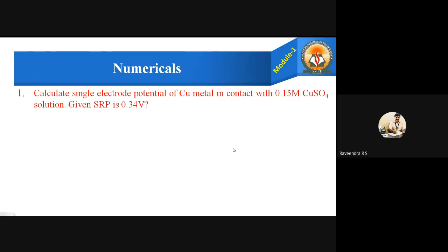Let us take the given values. In the problem, they have given the concentration of copper as 0.15 molar, and also the standard reduction potential of copper as 0.34 volts. They are asking about the single electrode potential E.